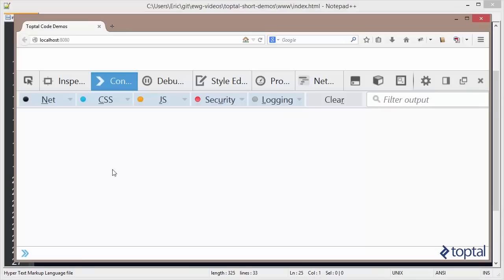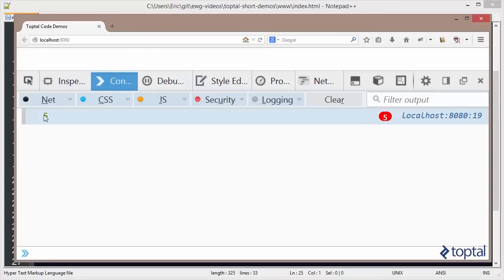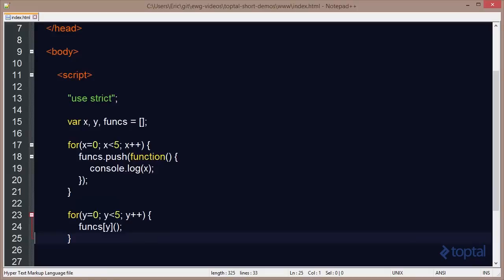Now, if we reload our web page here, we're going to see that we get five outputted five times. Now, a lot of folks don't expect that. They expect that basically we're going to see zero through four outputted to the console.